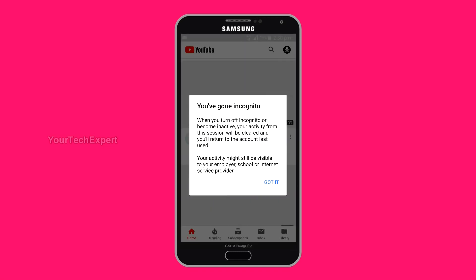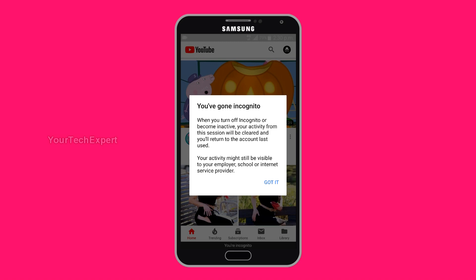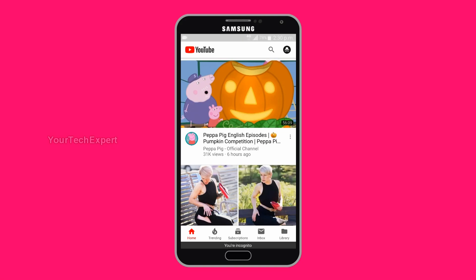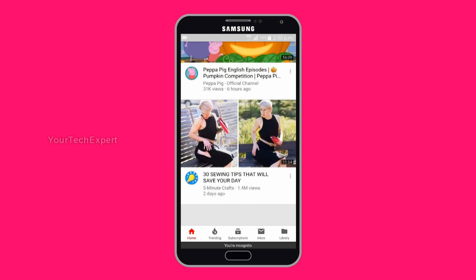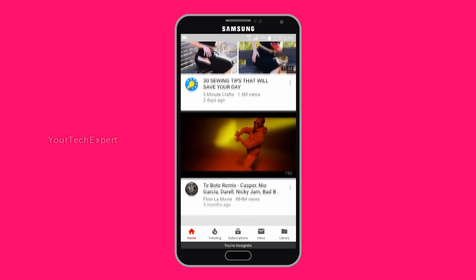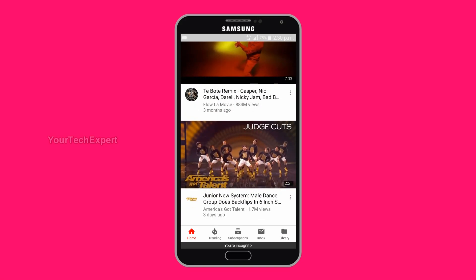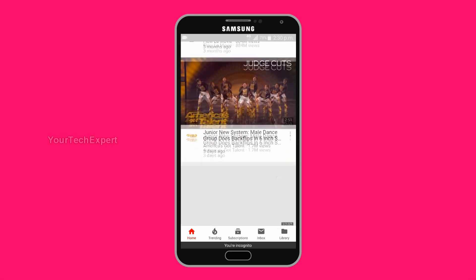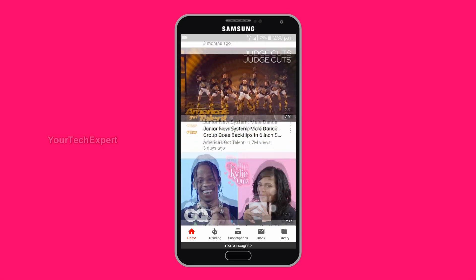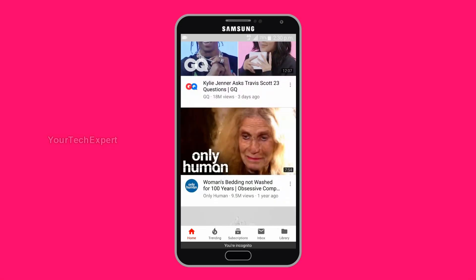If you're using YouTube Incognito Mode for the first time, a popup will open declaring you've gone Incognito. Tap 'Got it.' When in Incognito Mode, the app will show a message 'You're Incognito' on the bottom of the screen, and the account menu icon will be replaced with the Incognito Mode icon.